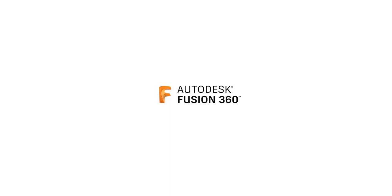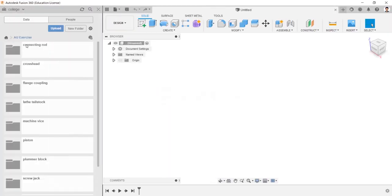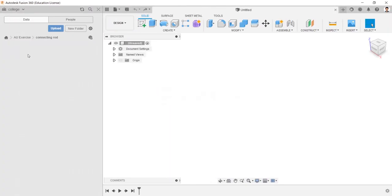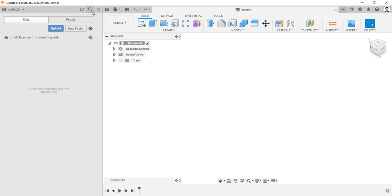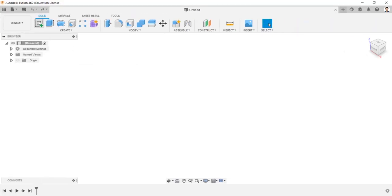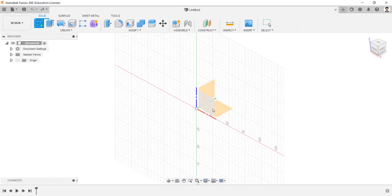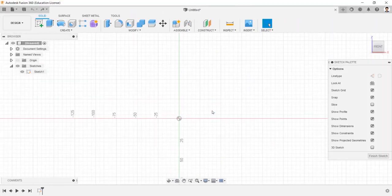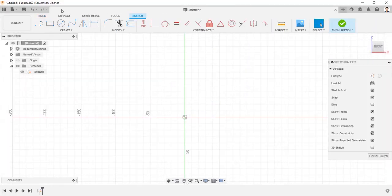After completing this session, you can create a connecting rod and generate its output in 10 minutes. Before starting design, create a new folder for the model, then start creating a sketch in front view.